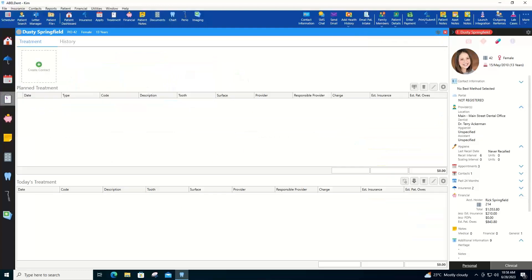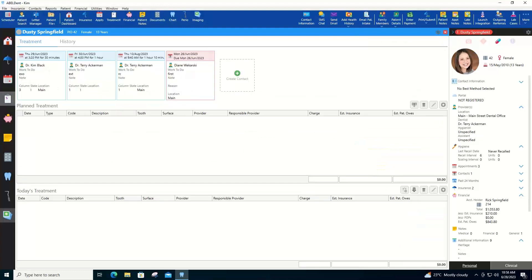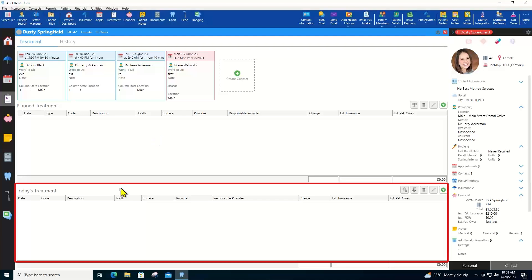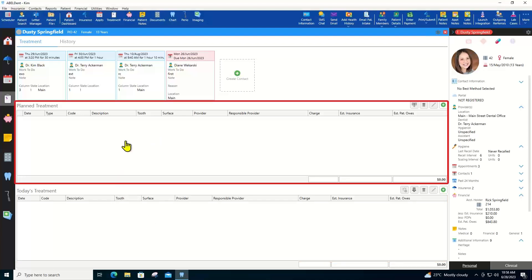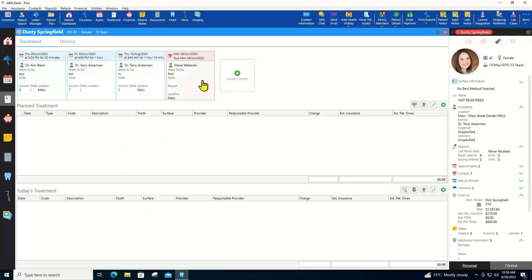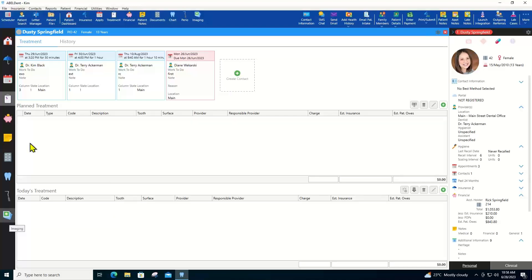The treatment tab, assuming you aren't using the chart, which I'll get to in a moment. In here you can enter today's treatment at the bottom and treatment plans at the middle. Blue and purple boxes again for appointments and contacts at the top. And I can drag planned treatment up to create a contact or down to today's treatment when the treatment is completed.